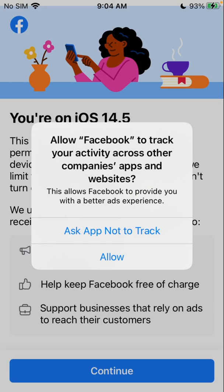Whenever you set up an app or open an app in iOS 14.5 or later, you're going to get a message like this if that app has been tracking you across your device. Facebook, as an example, is one of them. When you go back in, it's going to pop up with this screen and have you select one of these options — ask app not to track, or allow the app to track you — and it's up to you which one you pick.